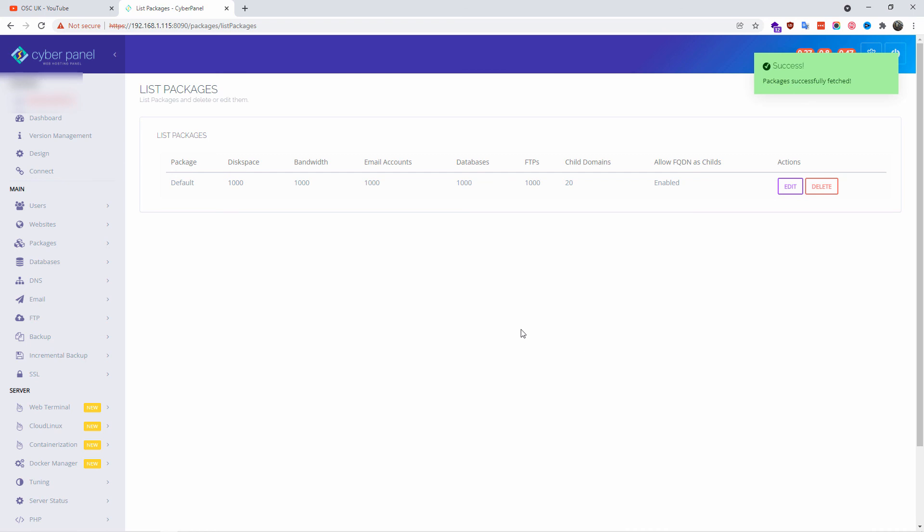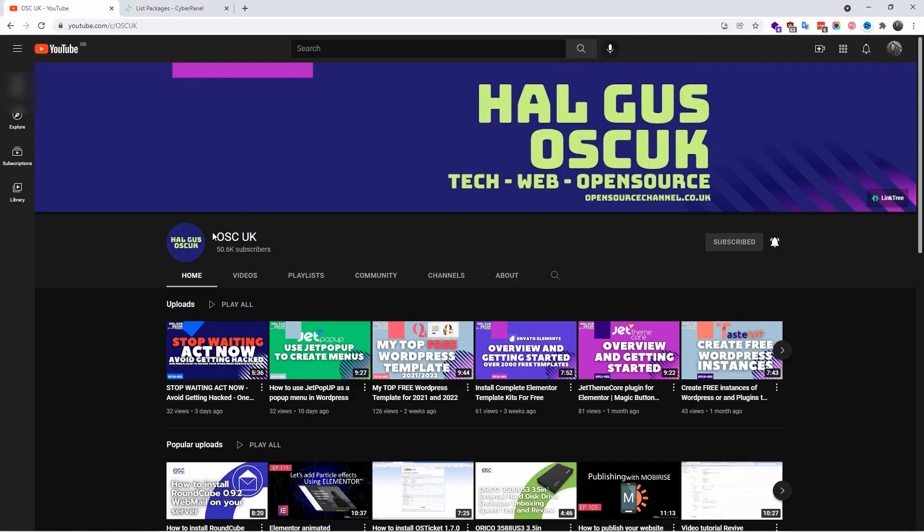Anyway guys, I hope you enjoyed this tutorial and I hope to see you next time for a new one.